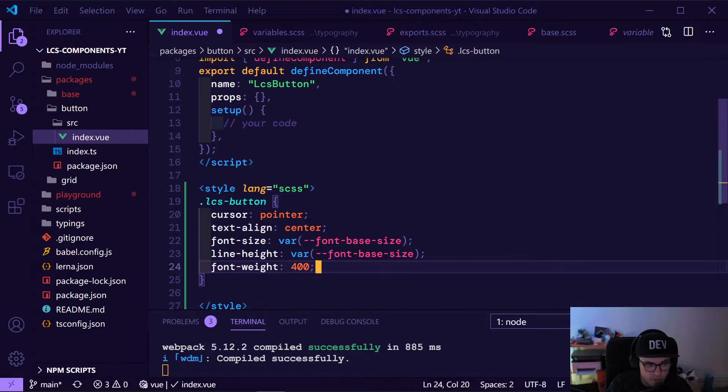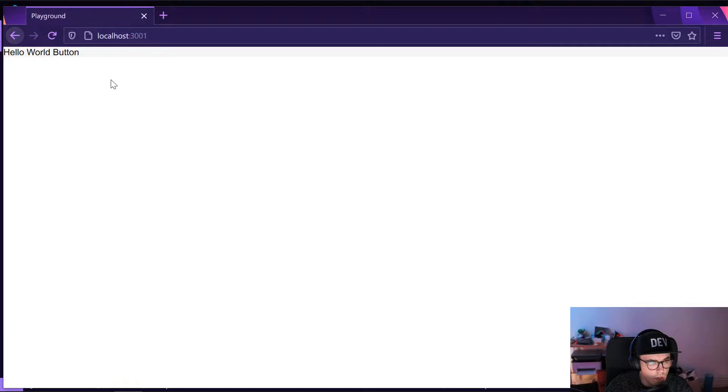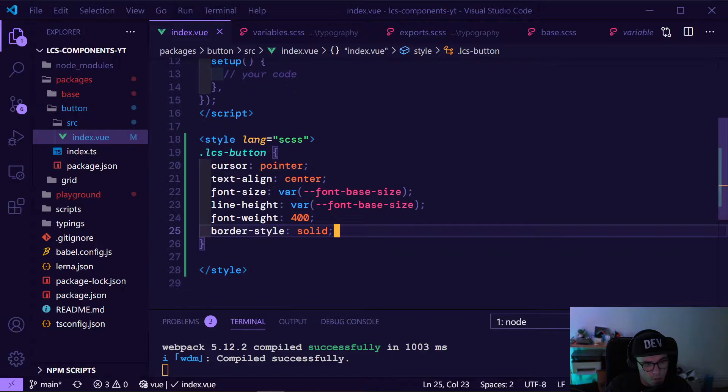Usually buttons are a call to action, so let's make font weight 400, and border style solid. Let's maybe have a first look at our button so we can see the change — the font changed, but that's it for now.